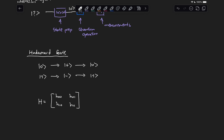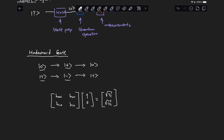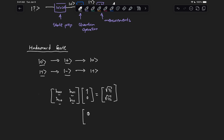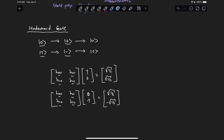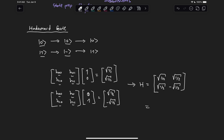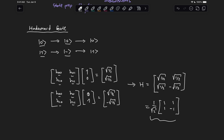We know what the inputs must be — either state zero and state one — and we know what the outputs have to be — either state plus or state minus. So we put in the vector for state zero, which is [1, 0], and equate that to the state vector for state plus, which is [√(1/2), √(1/2)]. Then we use the second equation with state one equated to state minus. Solving these two expressions results in a matrix for the Hadamard gate that is [√(1/2), √(1/2), √(1/2), -√(1/2)], or written as (1/√2) times the matrix [[1, 1], [1, -1]]. We can verify that if we multiply state plus and state minus with this matrix, we recover state zero and state one.